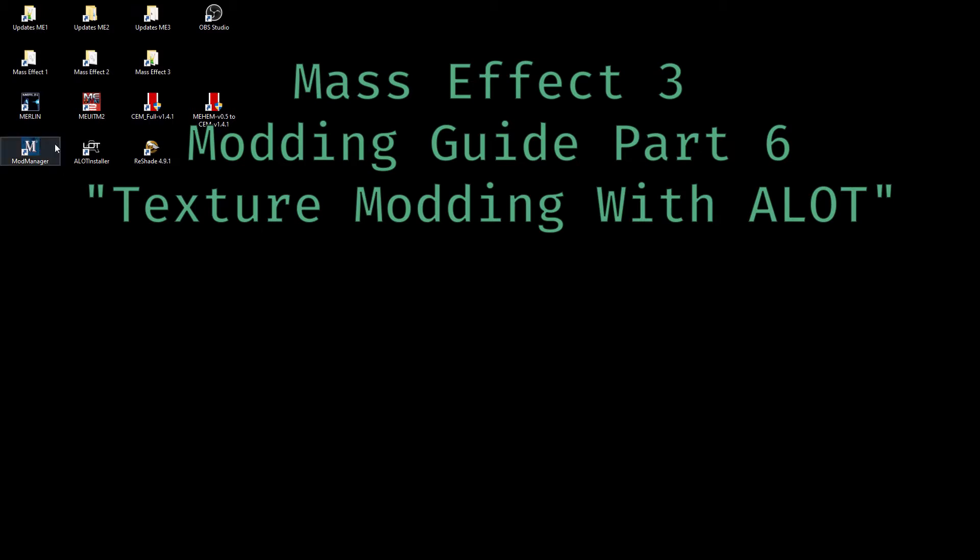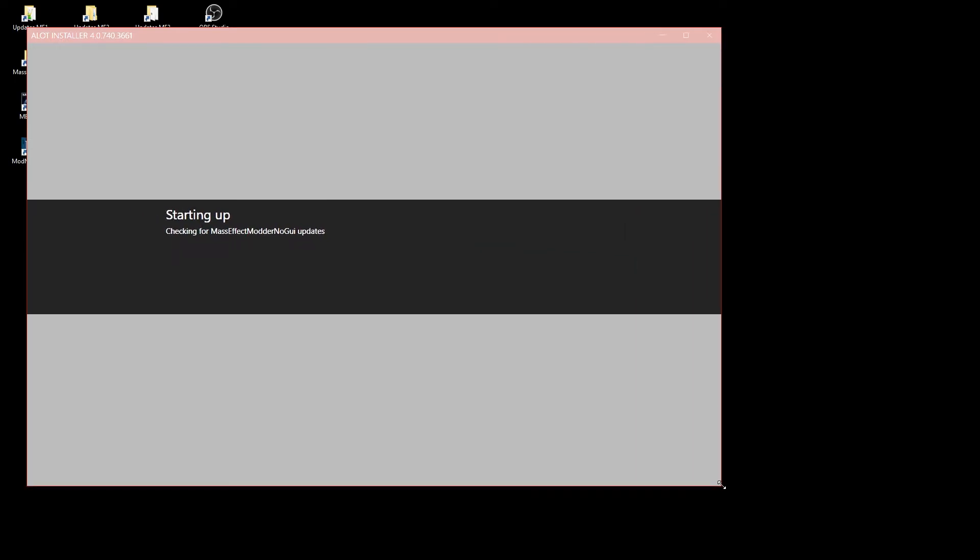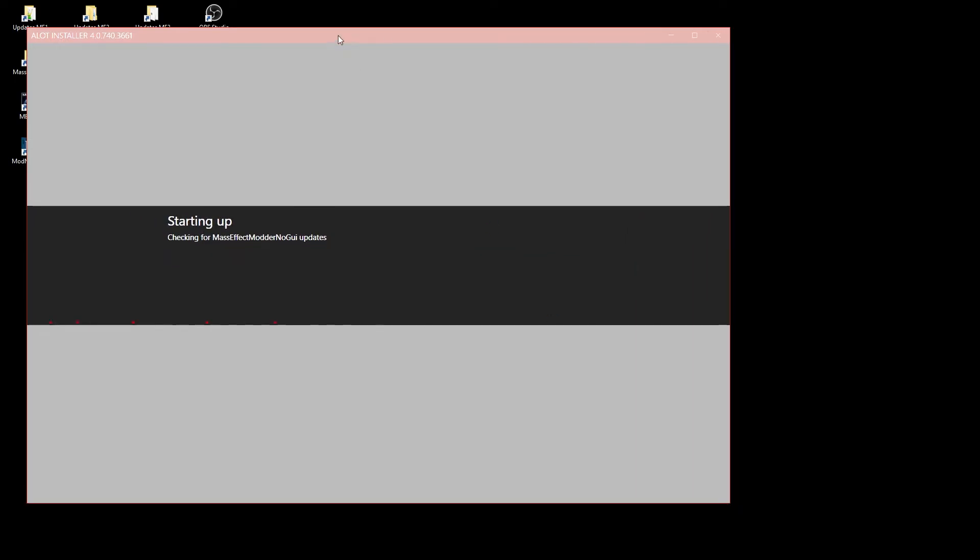Hello and welcome. Before we start, let me explain why my ALOT installer is red. I am testing new versions of ALOT and have therefore activated the beta mode.